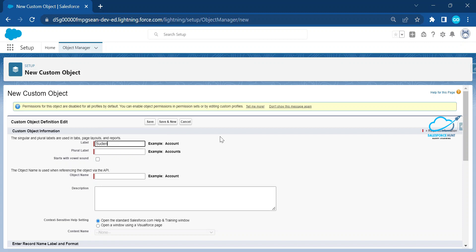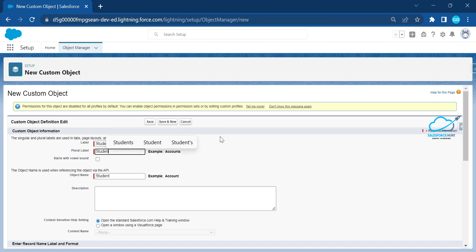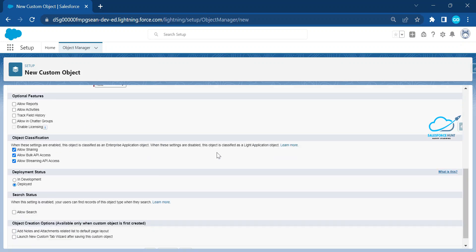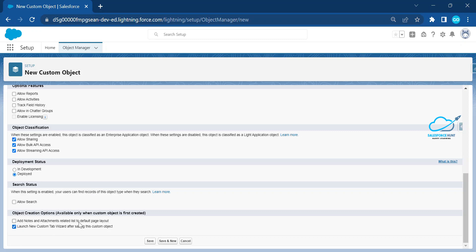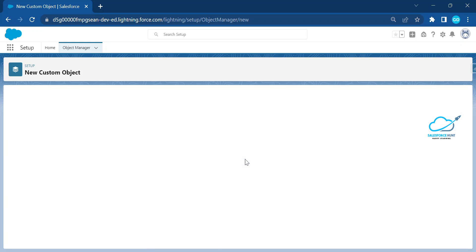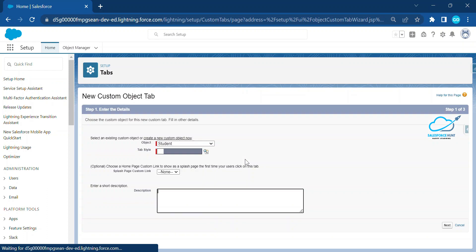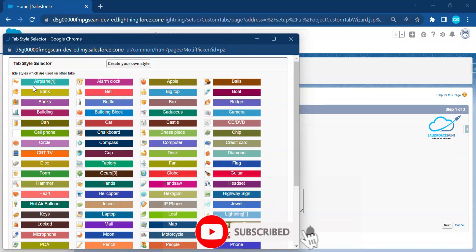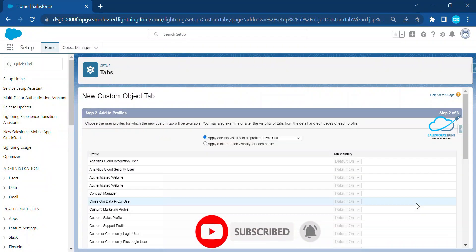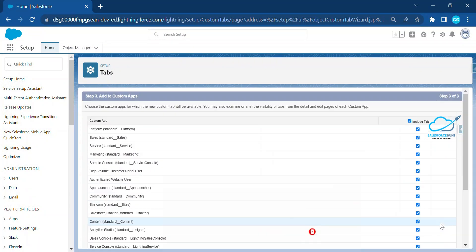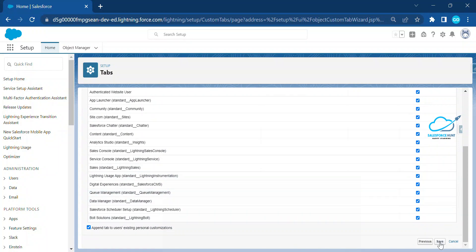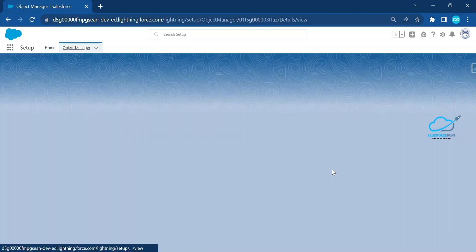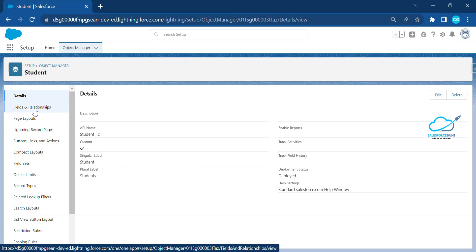For your better understanding, I'm creating a new custom object. Let's say 'Student' — you can create any object you want. Now it's asking for a tab style, so let me choose any style — let's say 'Airplane' — click Next, Next again, and then Save.